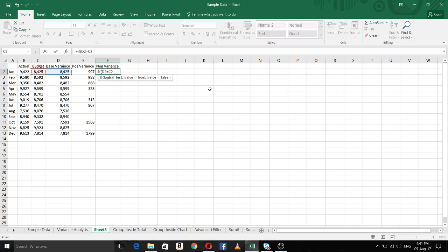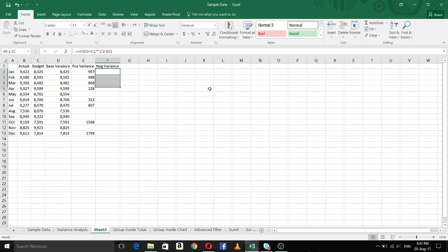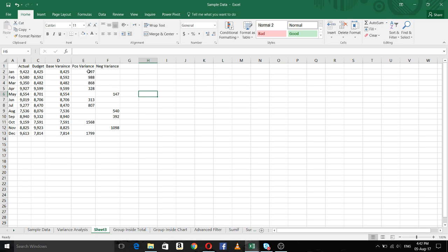For the negative variance column, I am using the same formula: if the base variance is equal to budget, we know the variance is positive, so we don't want anything here — we put a space. If it is not, then we do budget minus actual, and copy down. You can see that where actual is more there is a positive value, and where budget is more there is a negative variance of 147.